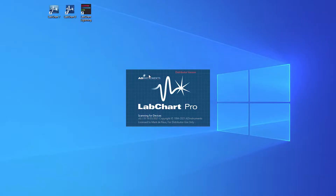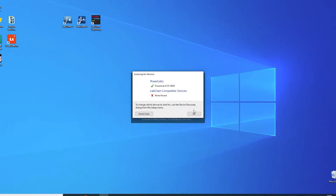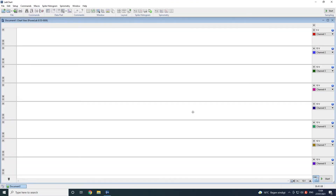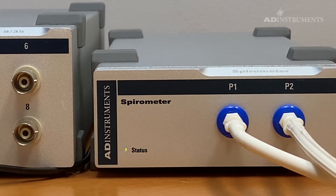Start LabChart. When the spirometer amp is correctly detected by LabChart, the status light will turn a solid green.